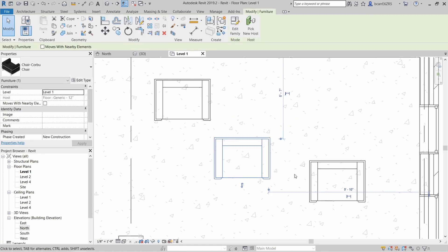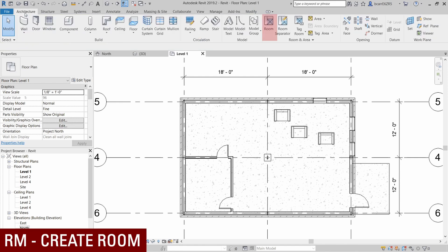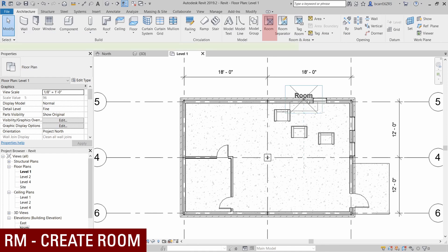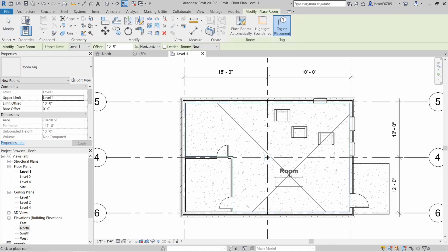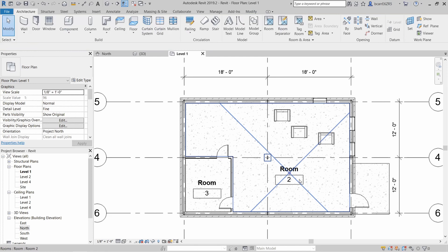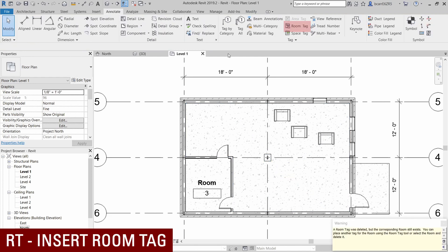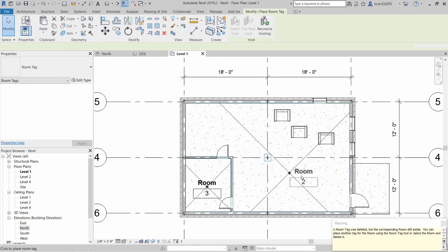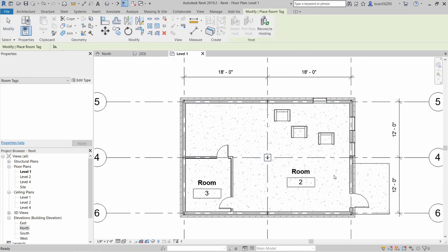Next thing we're going to do is create some rooms. This is available under the architecture tab or you can use a shortcut RM. We'll create two rooms. If you happen to delete your room tag, you can create a new one under the annotate tab, or you can use a shortcut RT for insert room tag.